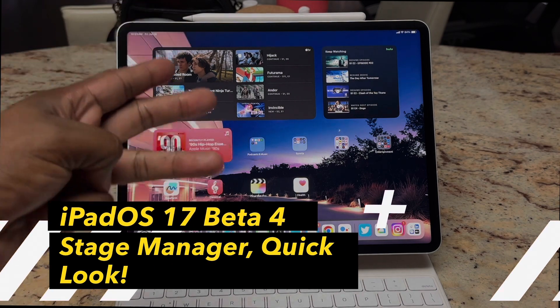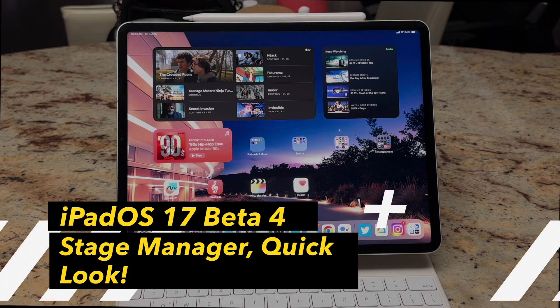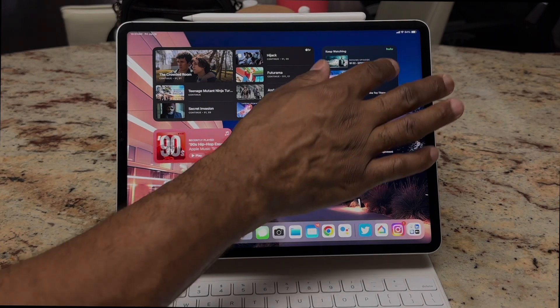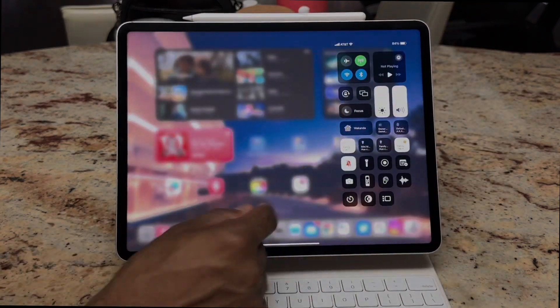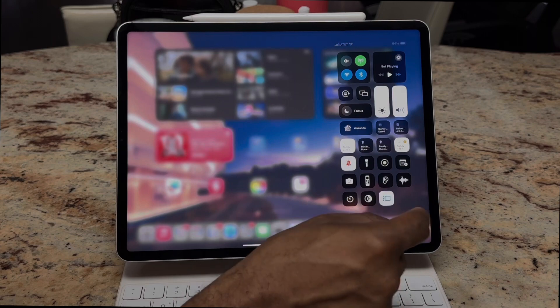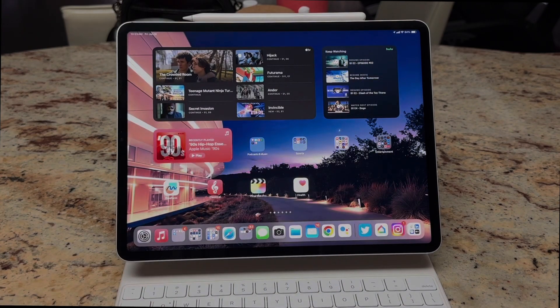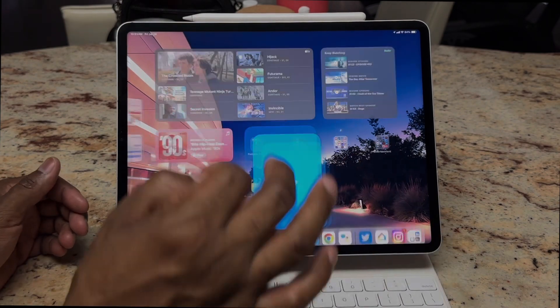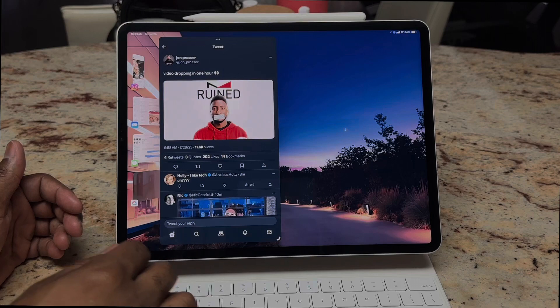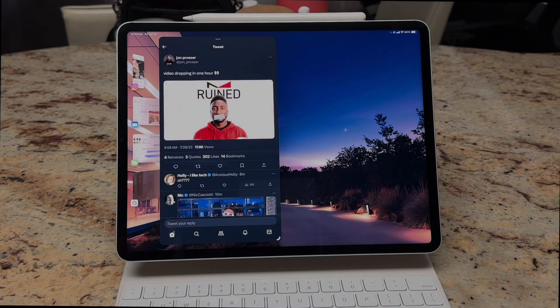So let's dive right into it. We'll go from the home screen, swipe down, and turn on Stage Manager. Now we have Stage Manager on, and one of the first things you'll notice is with Stage Manager...